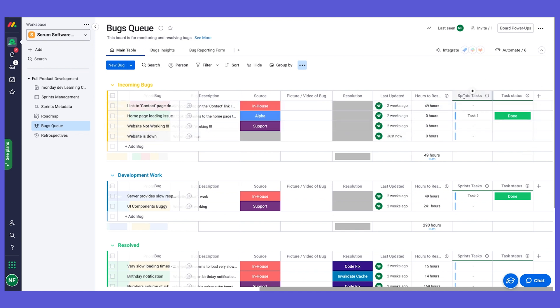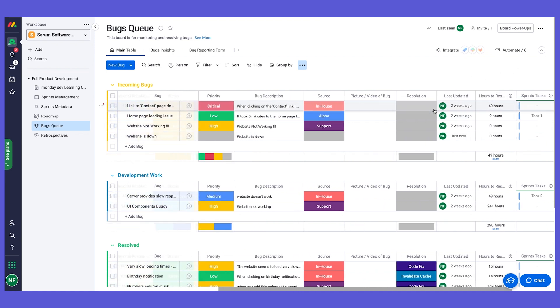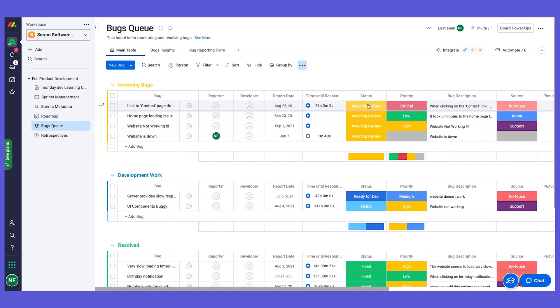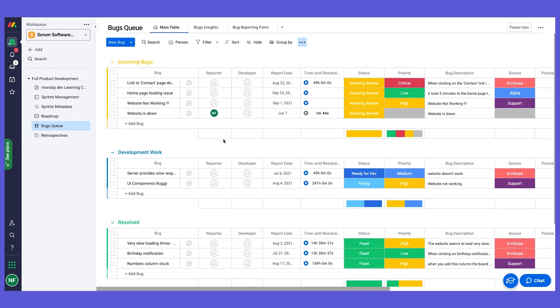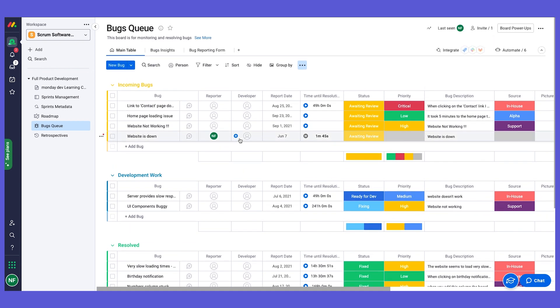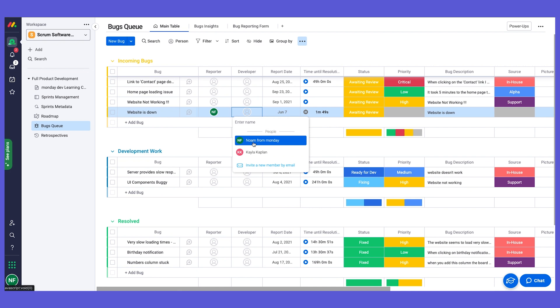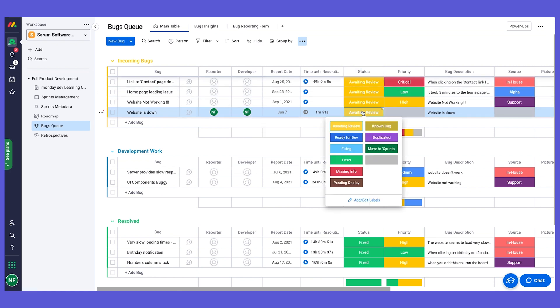We have here a link to the sprints that I'm going to talk about very, very soon. So let's say a bug is submitted and I am the team lead for this, and now I want to assign a developer. So what I can do is I can assign a developer, and now I will change the status to ready for dev.